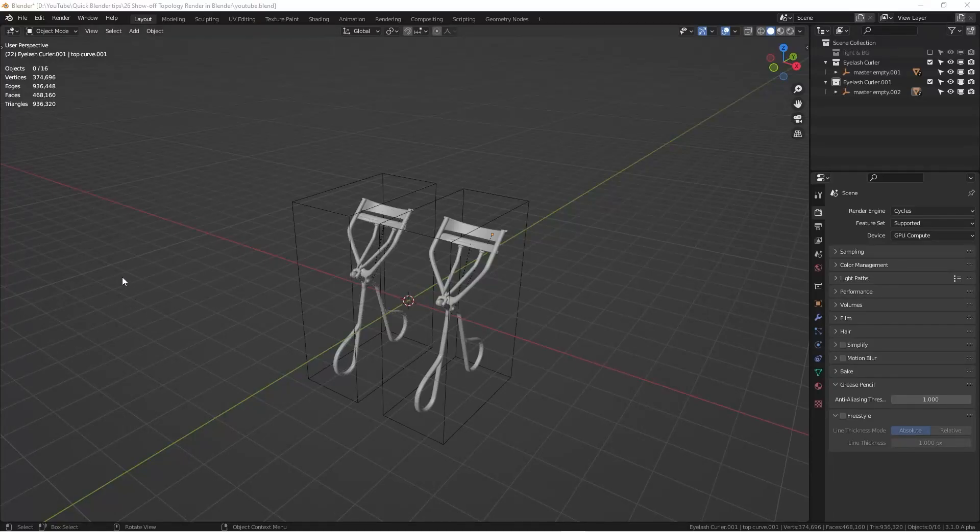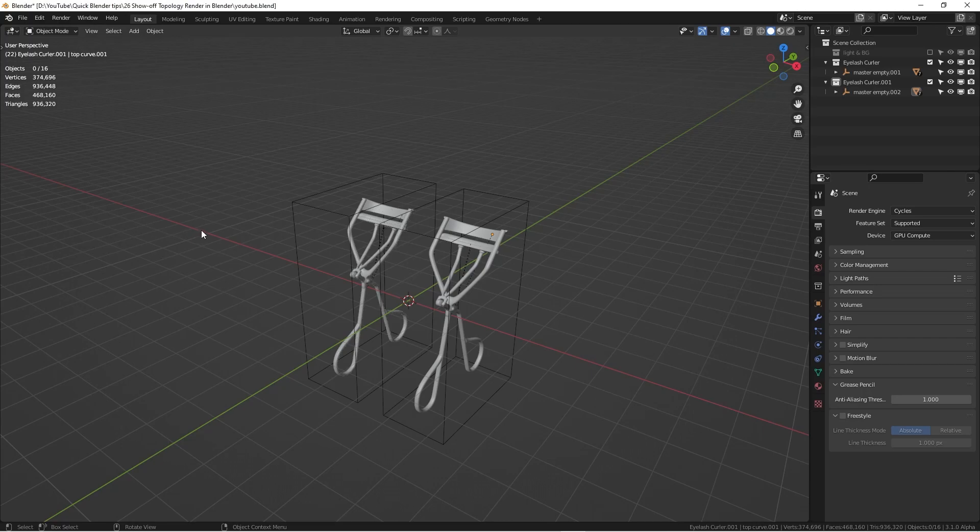How's it going everyone? This is Wenbo. Today we are going to have another quick Blender tutorial.